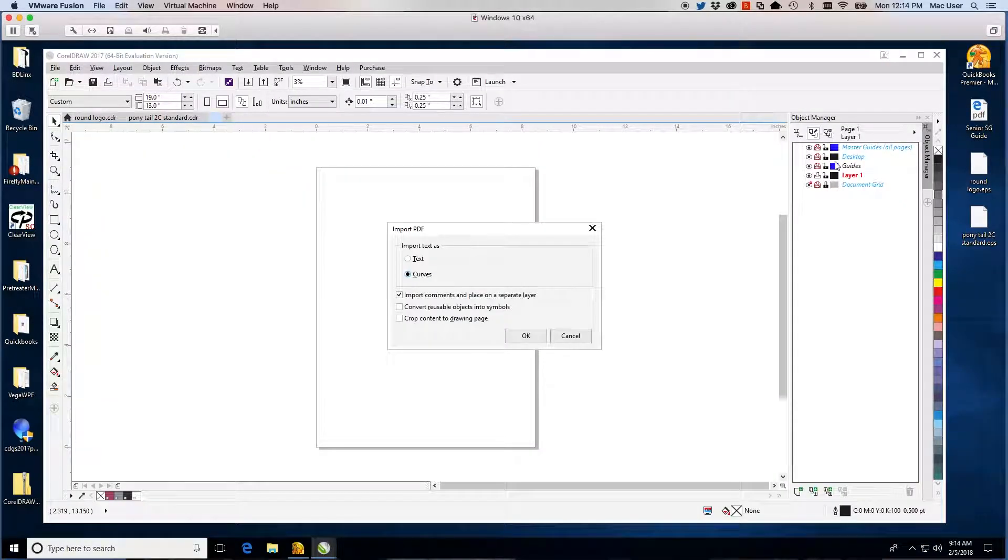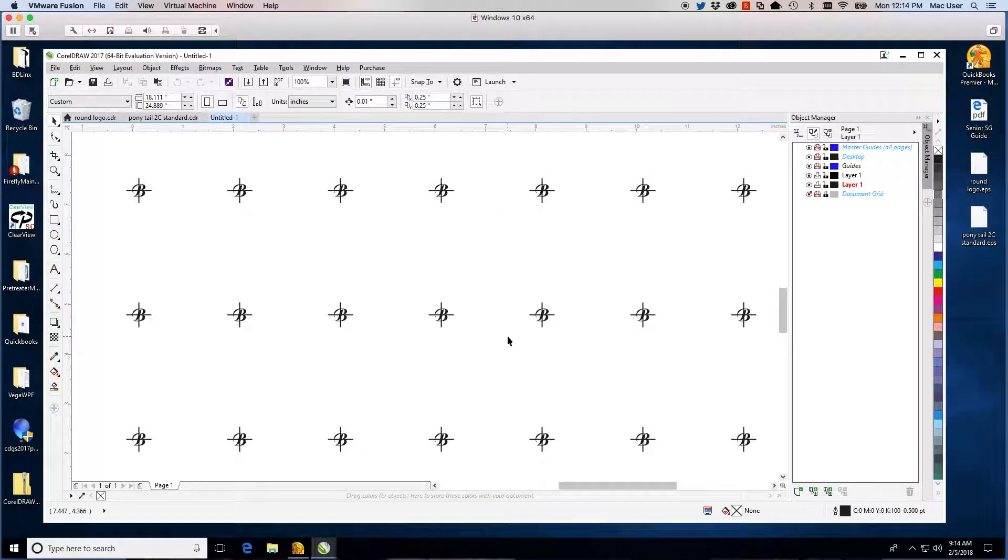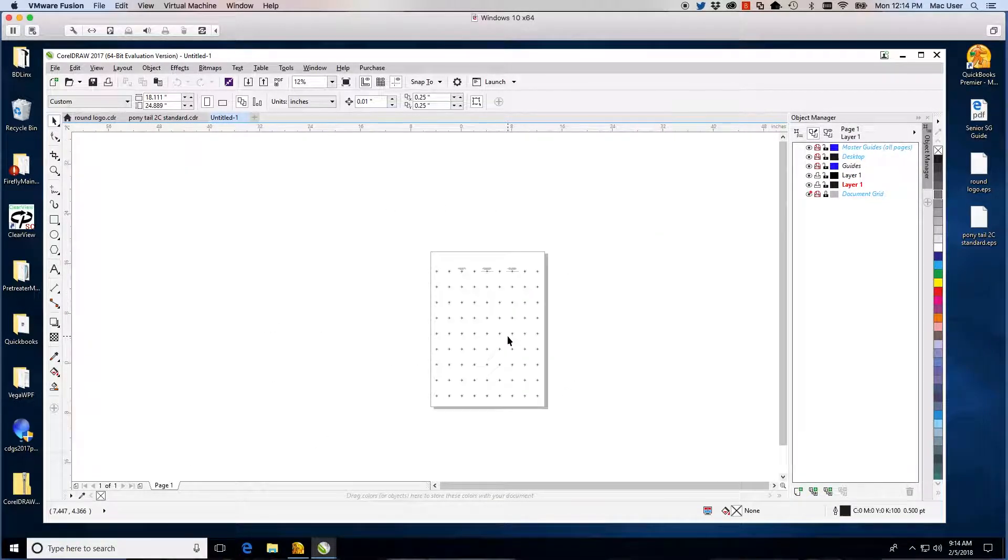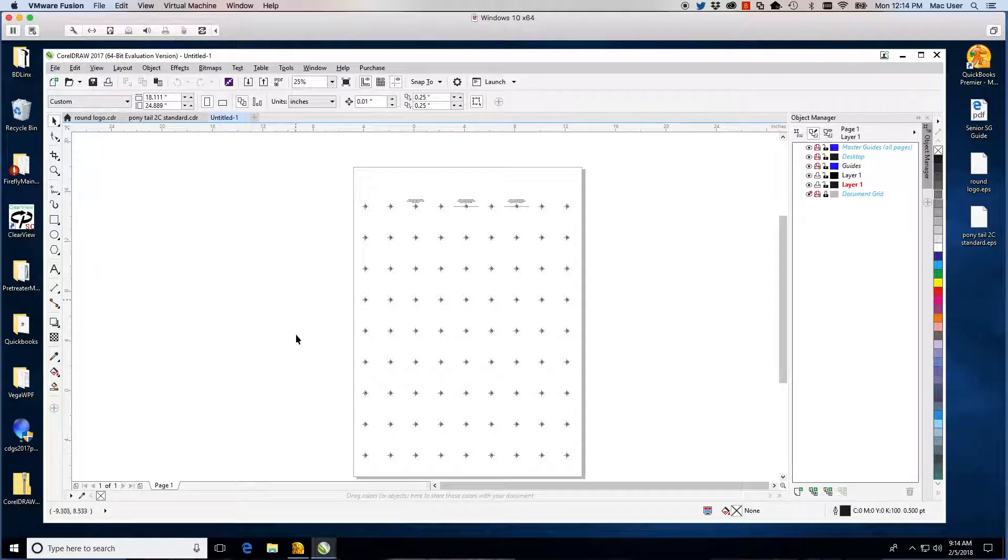Open the file using CorelDRAW. This template was designed for a large output device. You need to size it to your standard paper size. Define the artboard size to your standard output.